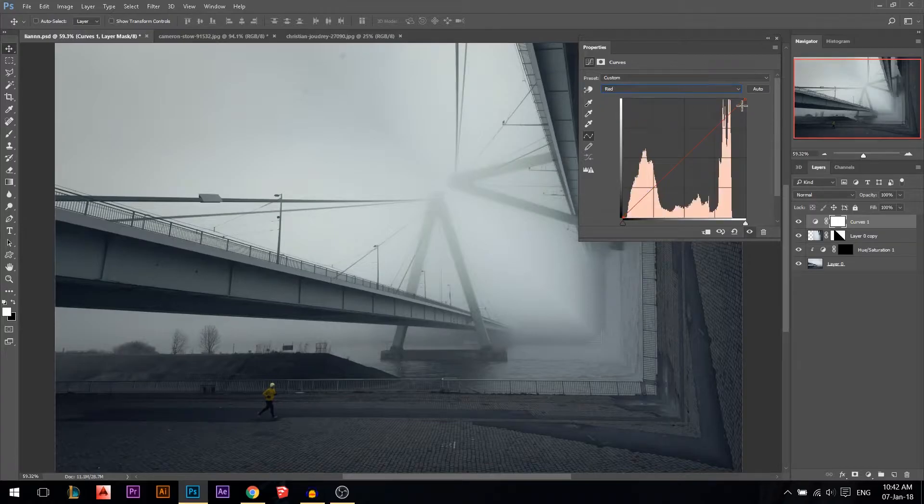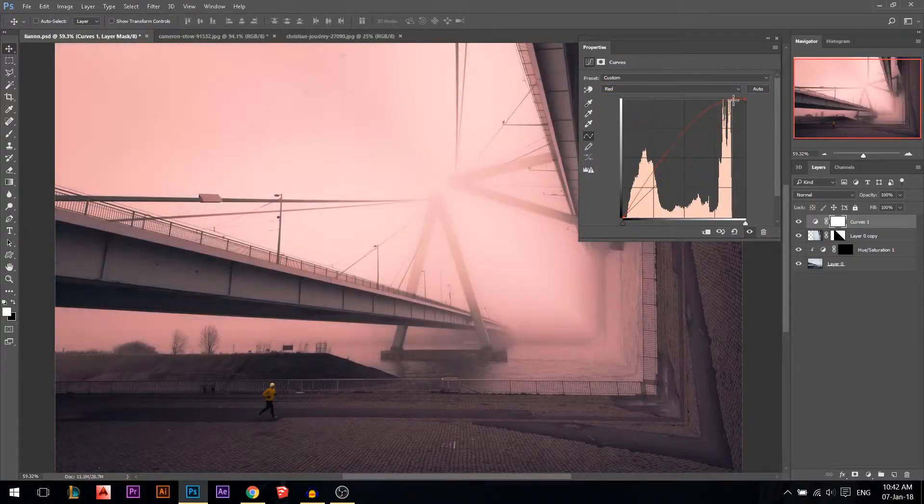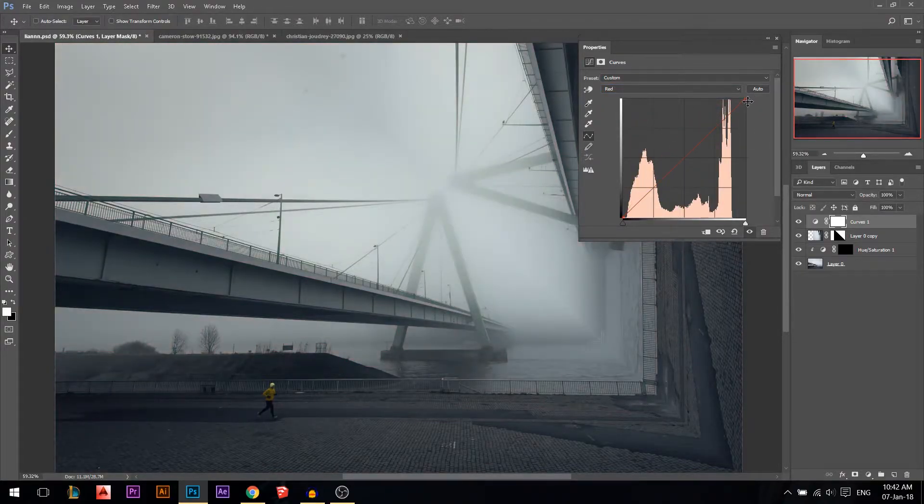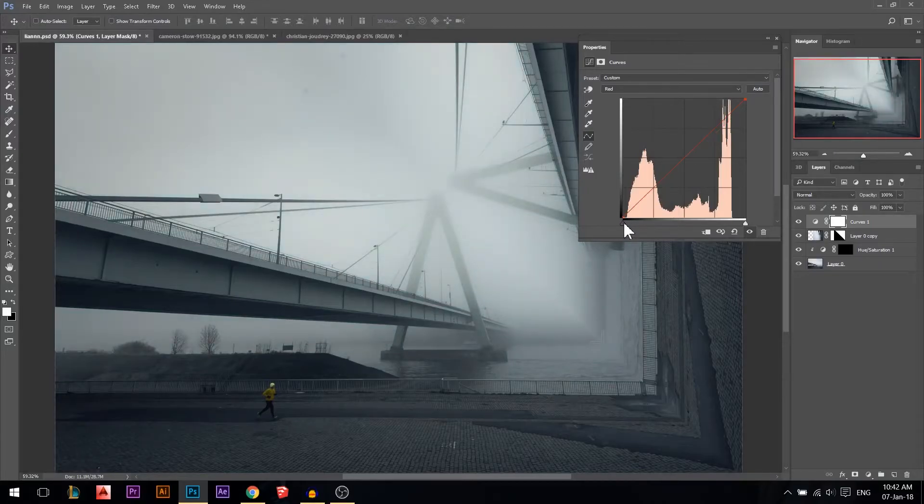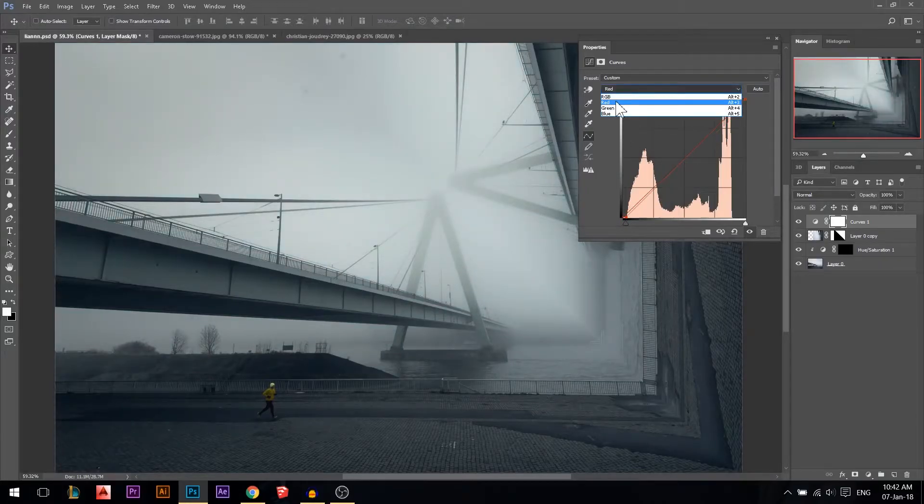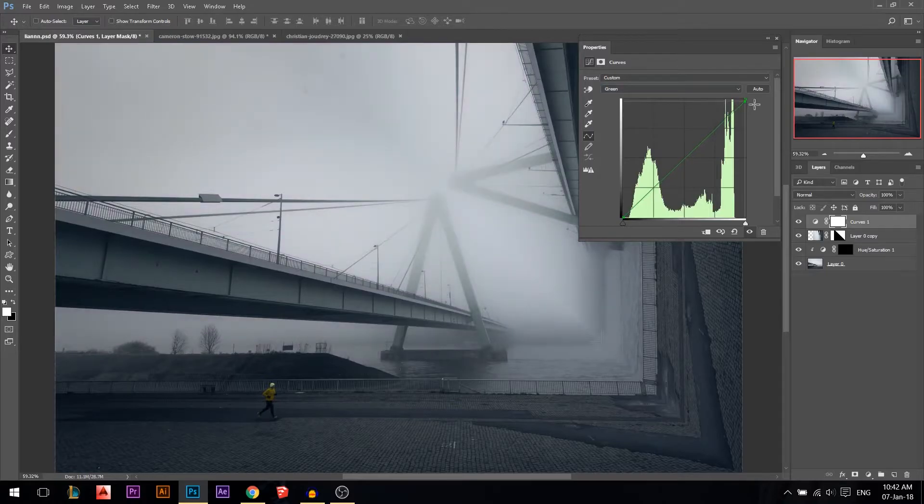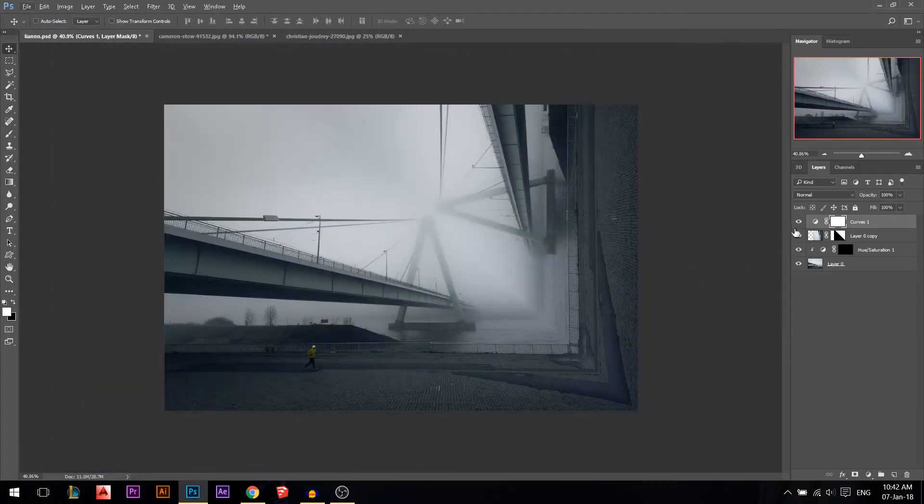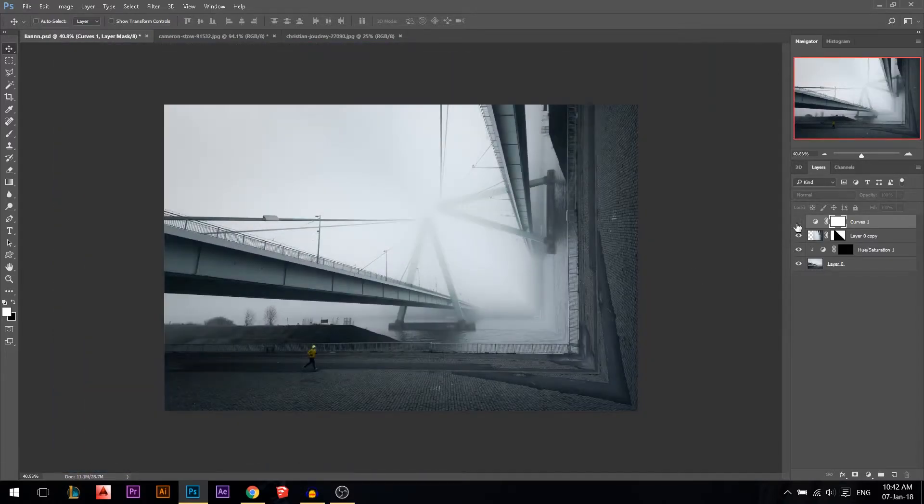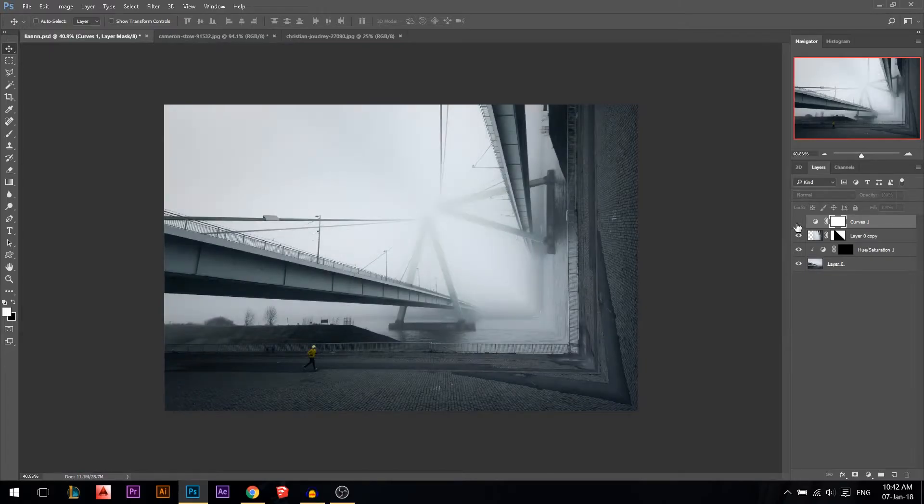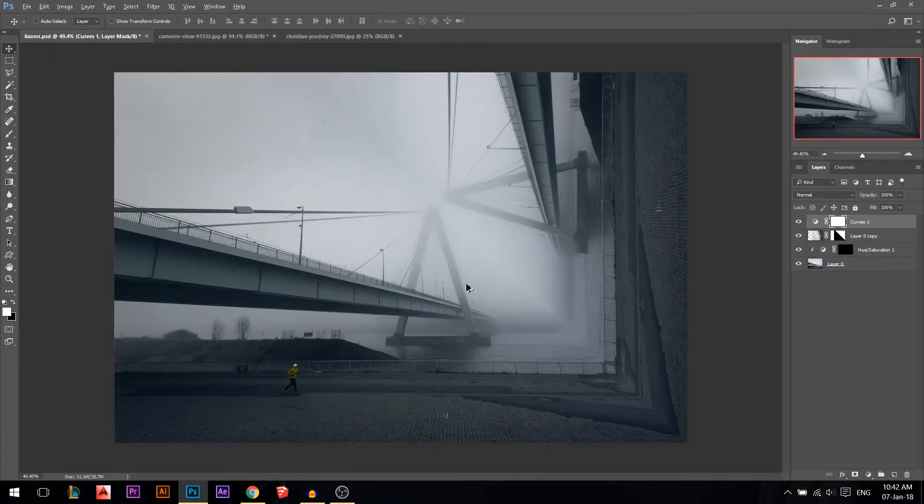Then I'm gonna go to the red channel. Let's try some cyan in the shadows. And in the green channel I'm gonna add some magenta to the shadows. So now what we did was this was the before, this was the after, making the photo a little bit more moody.